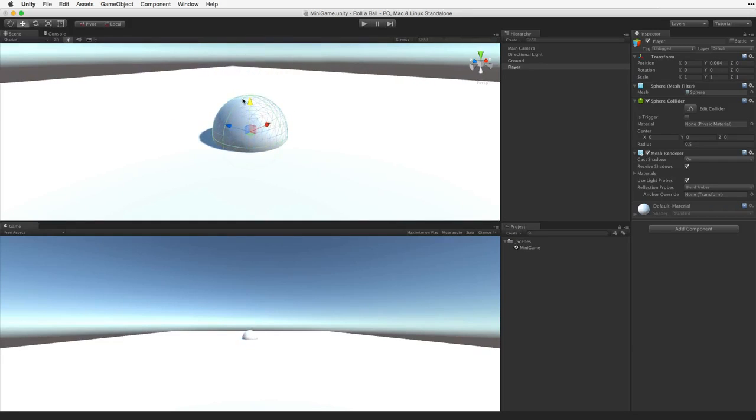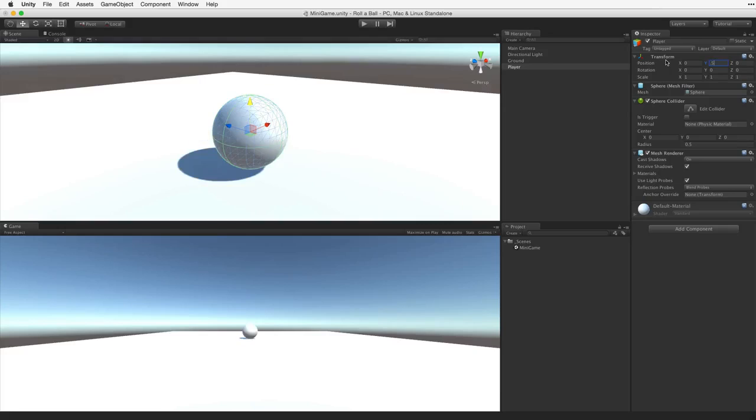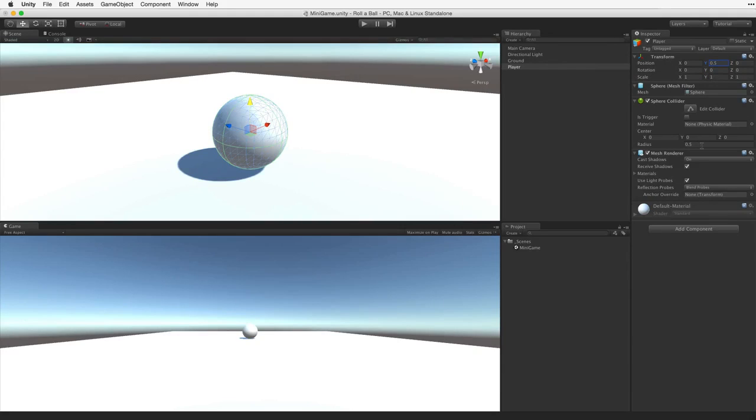All Unity primitive objects cubes, spheres, capsules have a standard size. They are either 1 by 1 by 1 or 1 by 2 by 1 unity units. As such we simply lift the player object up by half a unit in the y-axis and we know it is lying perfectly on top of the plane.